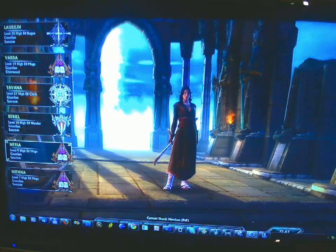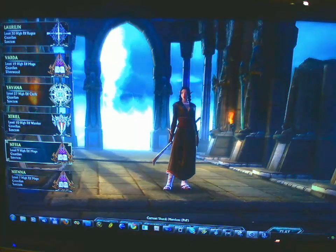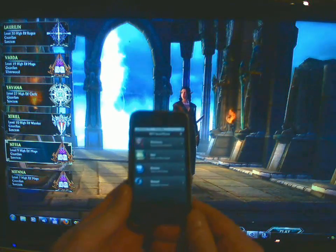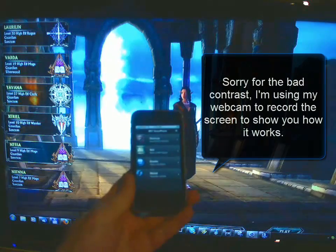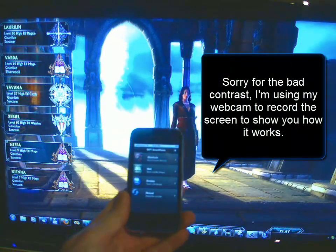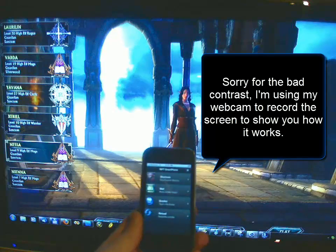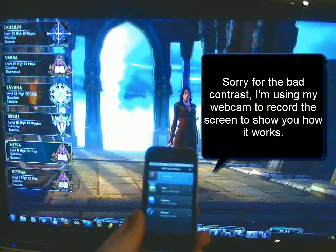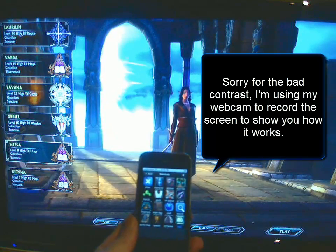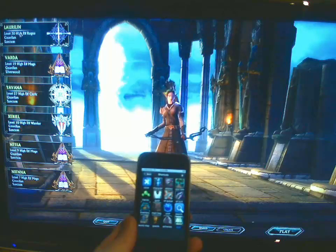Hey everyone, welcome. This is a quick video to show you some of the stuff that I've been doing with my touch device, with my mobile phone and the new Rift game. Basically, this is a controller where you can use your touch device to control certain aspects of the Rift game.